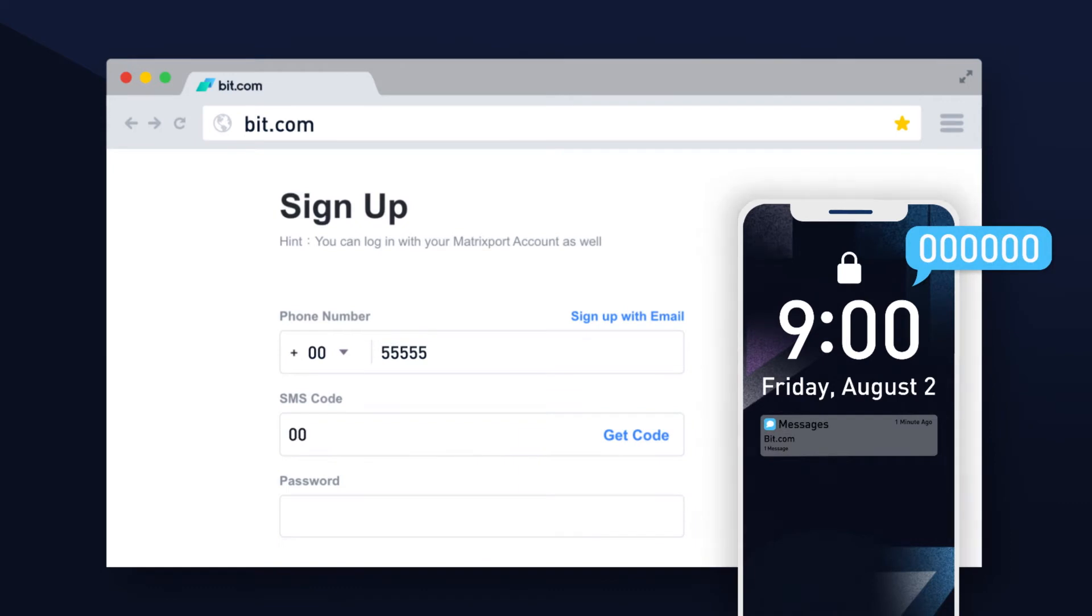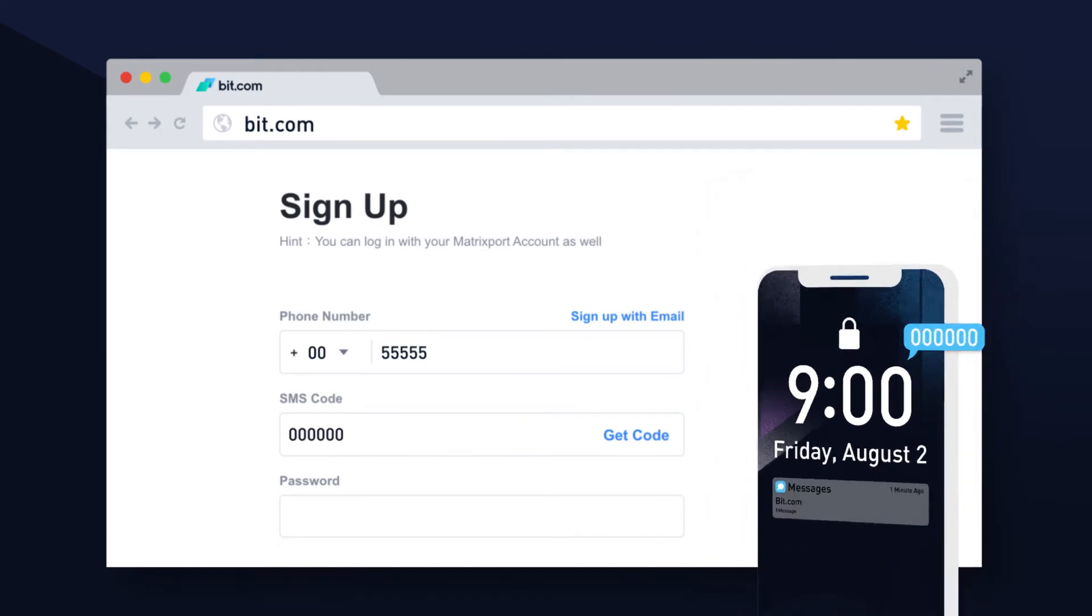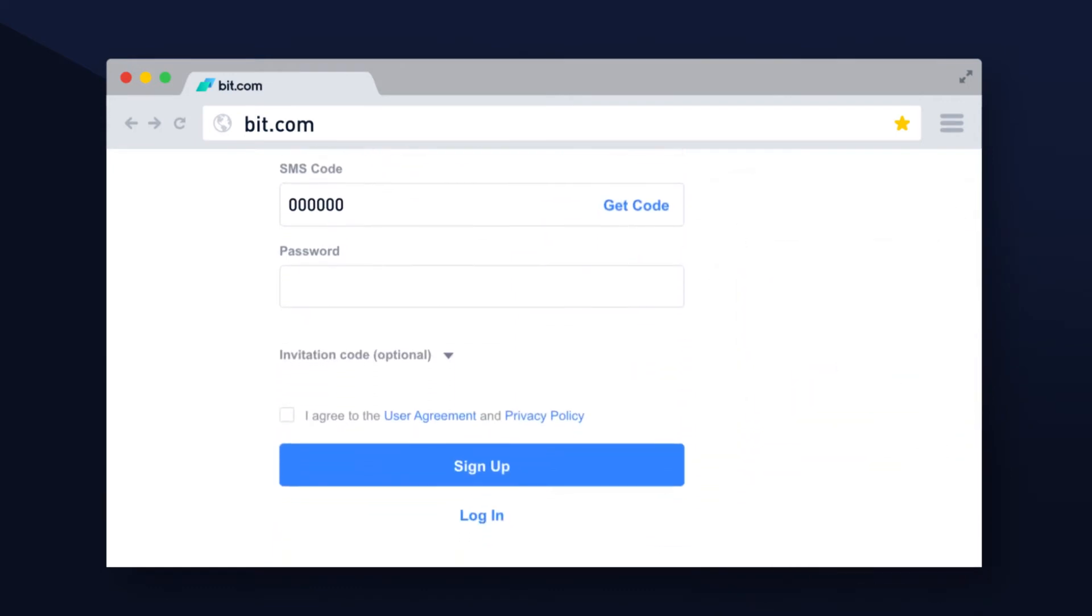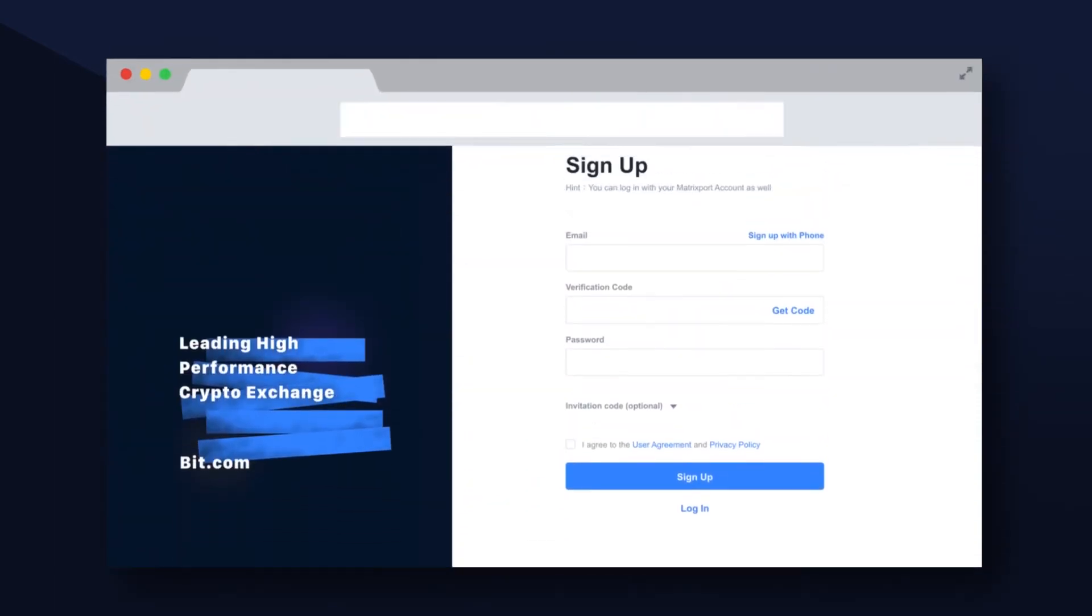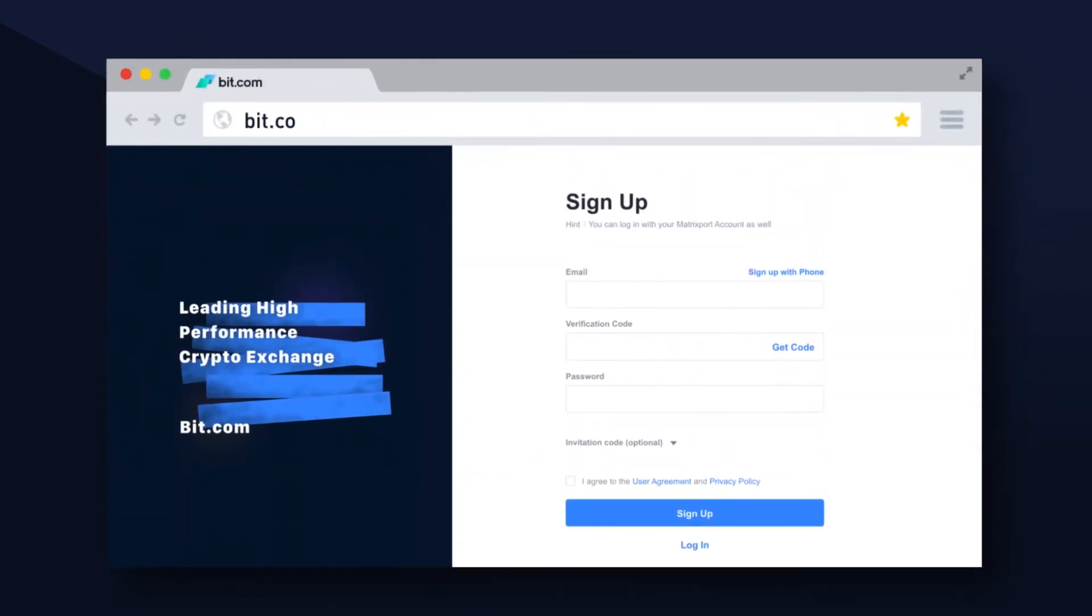Find the code on your phone and type it in. Next, create a memorable password. If you agree to the terms and conditions, be sure to press sign up and you can begin using your brand new account.